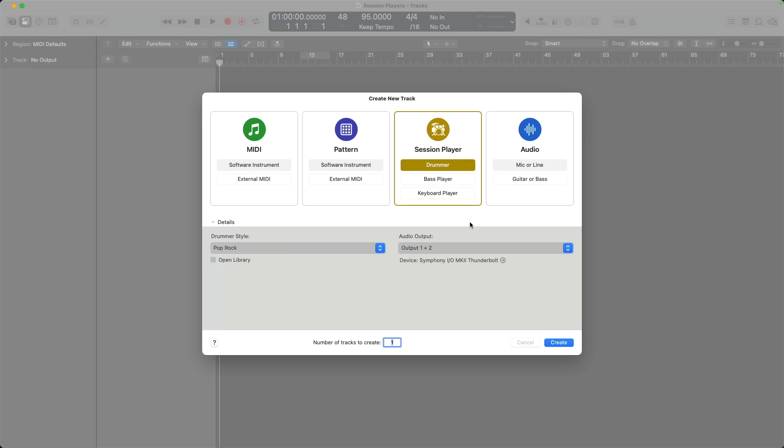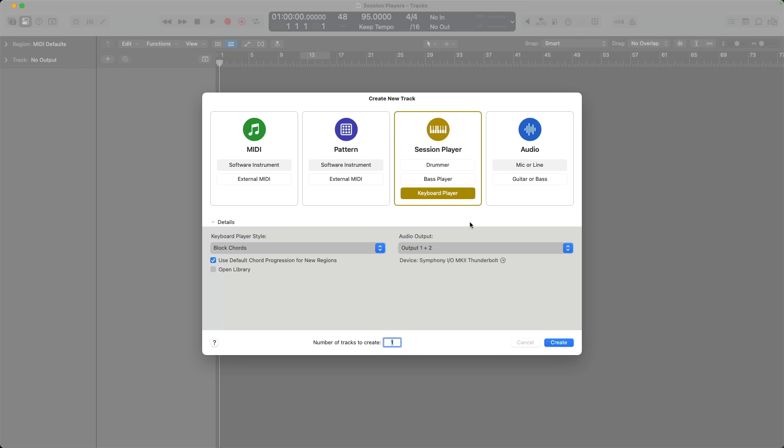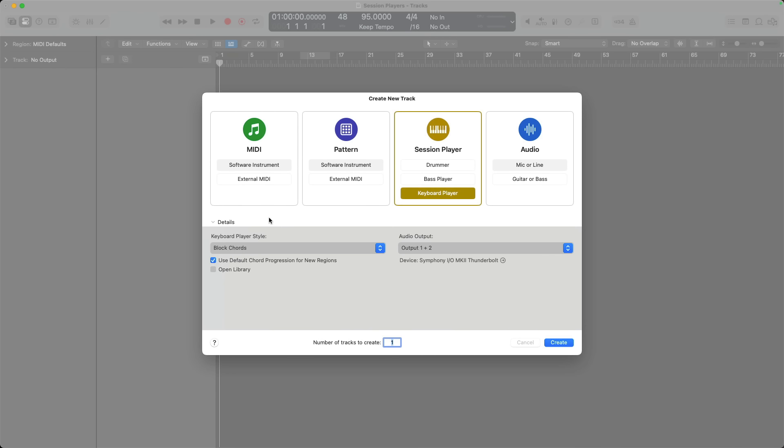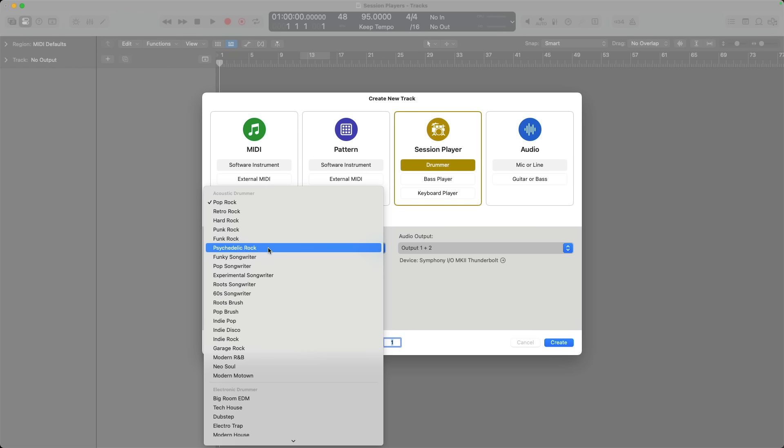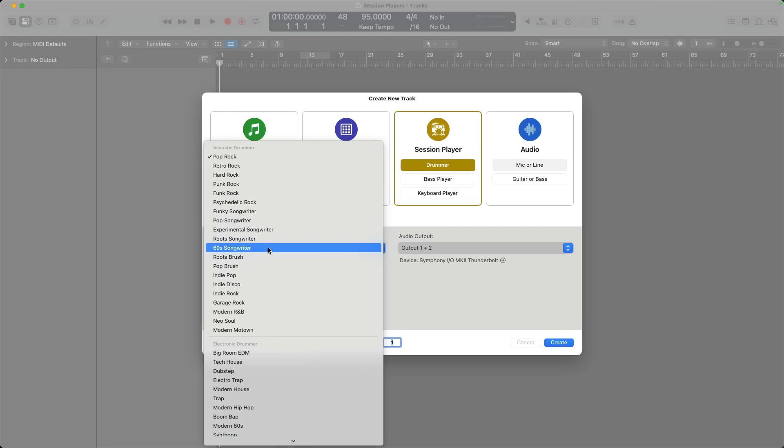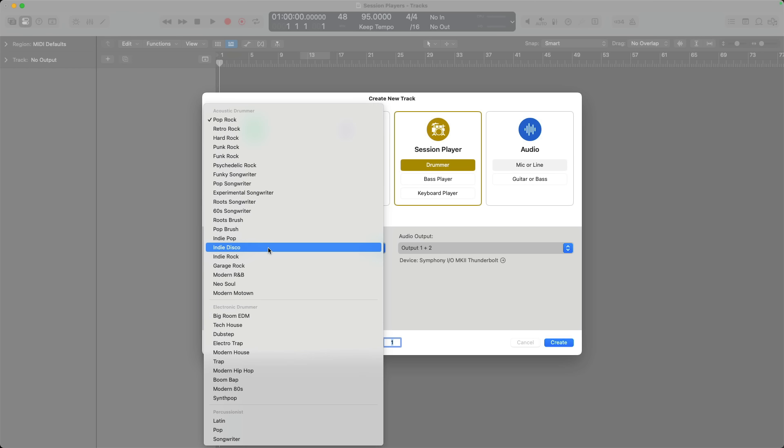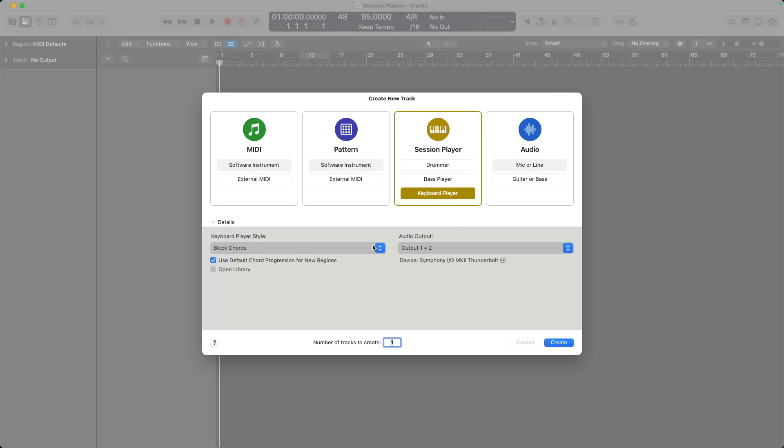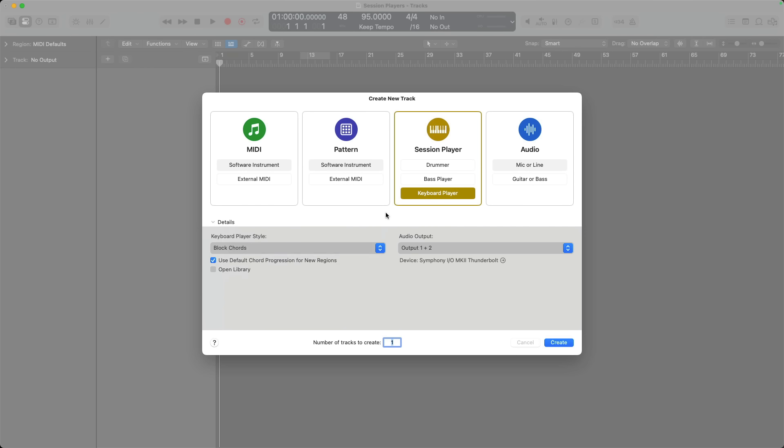When we create a new track, we have the option under session player to choose either drummer, bass player, and keyboard player. Notice in the bottom half of this new track dialogue, we have a section called details where you can choose the performance style. For bass player and keyboard player, we also have this option to load a default chord progression for new regions. I'll start with the keyboard player playing block chords and load the default chord progression.